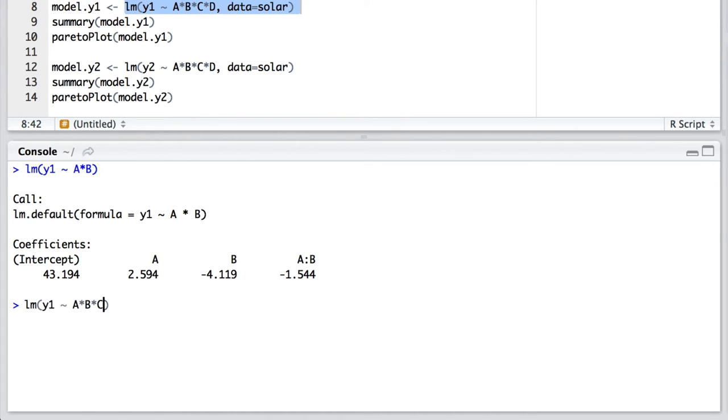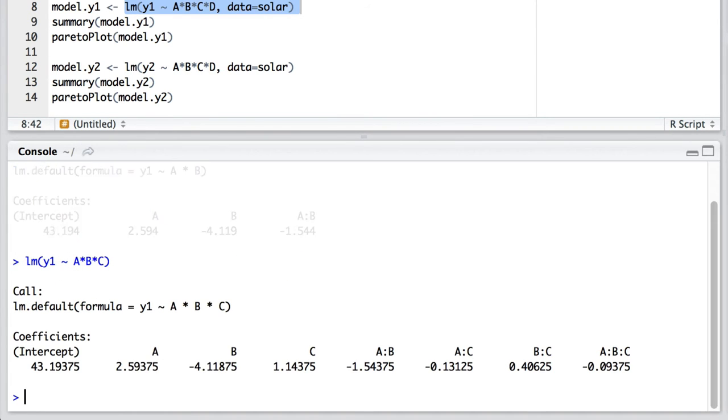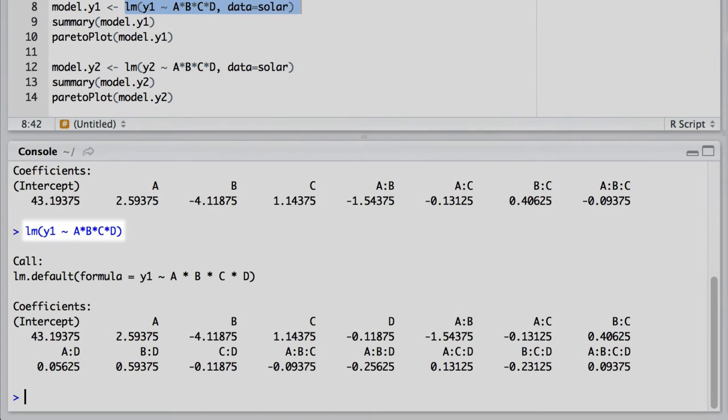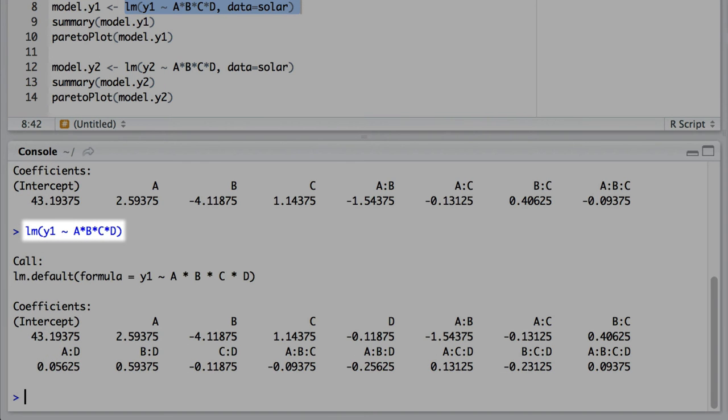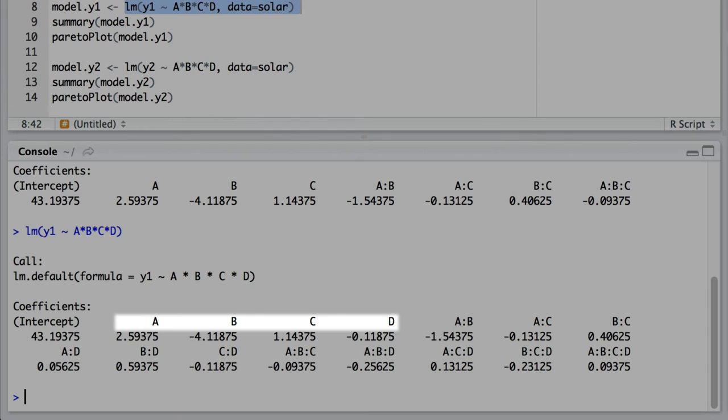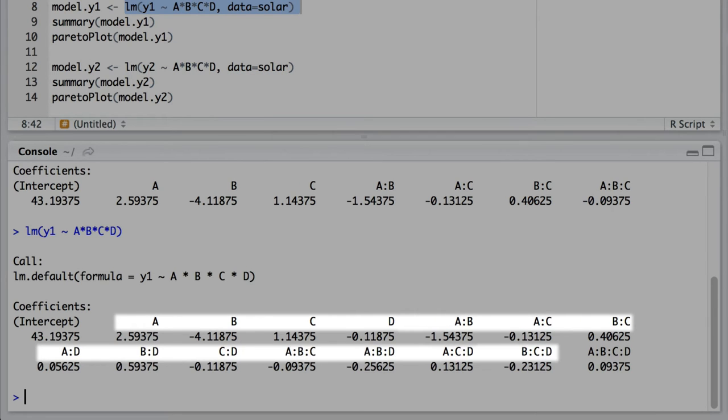Similarly, when R encounters A times B times C, it ensures that the A-B interaction is present as well as the factor C. But we've already mentioned that the A-B will be expanded into factors A and B. So it will ensure that the B-C interaction is present, and in a similar line of thinking, the A-C interaction will also be present. So now you can understand why when we write A times B times C times D here in the LM command, R will recursively expand this into all the main effects, all the two-factor interactions, all the three-factor interactions, as well as that four-factor interaction.